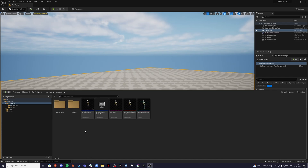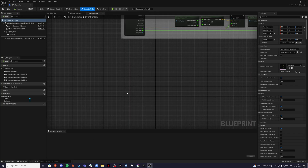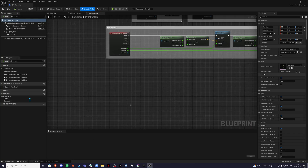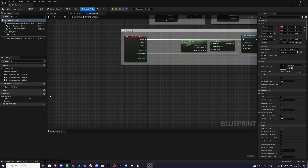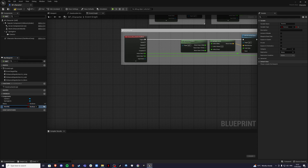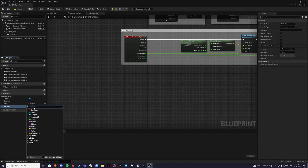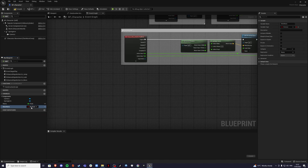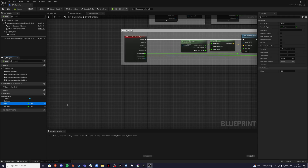Then go into your character and here we're going to start creating our mana bar. Create two variables — one called 'mana' and the other called 'max mana'. Change them to a float and once we hit compile we'll be able to set the values for them. I'm going to set it to 100, but you're free to set them to whatever you want.